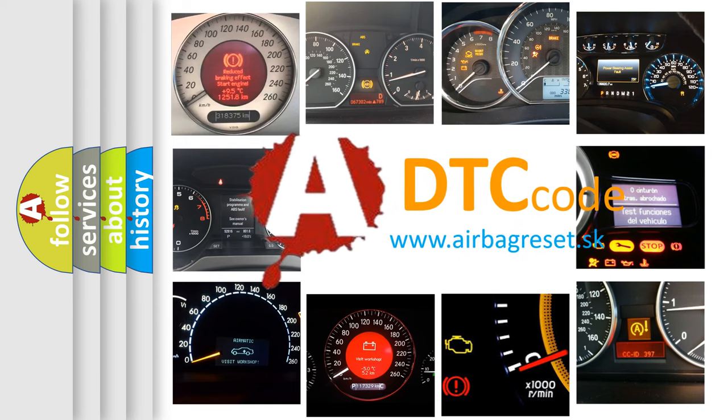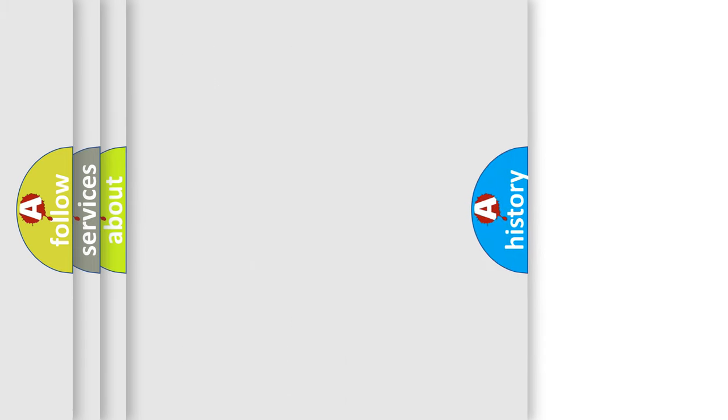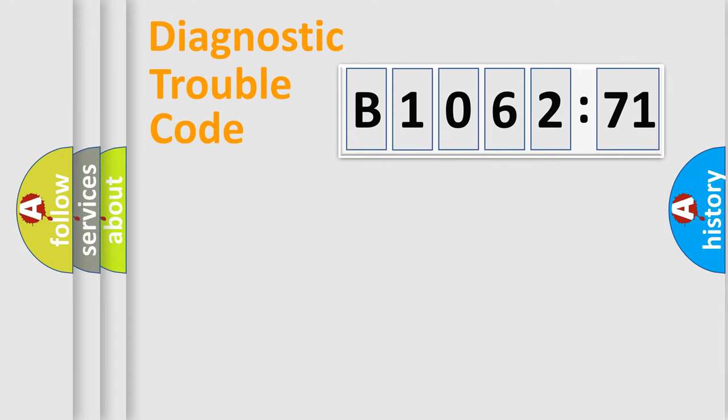What does B1062-71 mean, and how to correct this fault? Today we will find answers to these questions together. Let's do this.